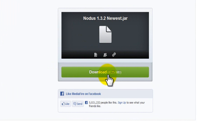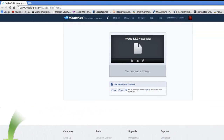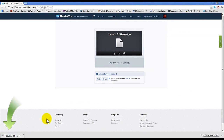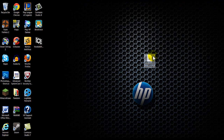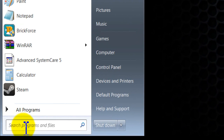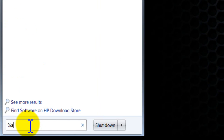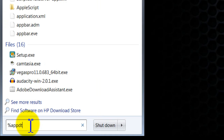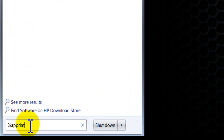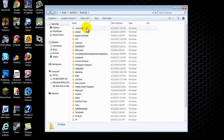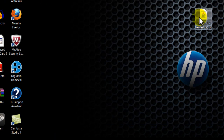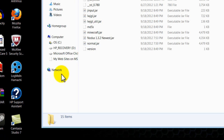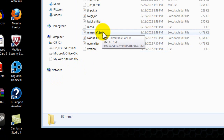There'll be a download link in the description — just download it, hit download, then save, and you get the file. You can just drag that onto your desktop. To open your Minecraft jar file, go to %appdata%, click the Minecraft bin folder. As you can see I already put it in here, but all you do is drag it in.